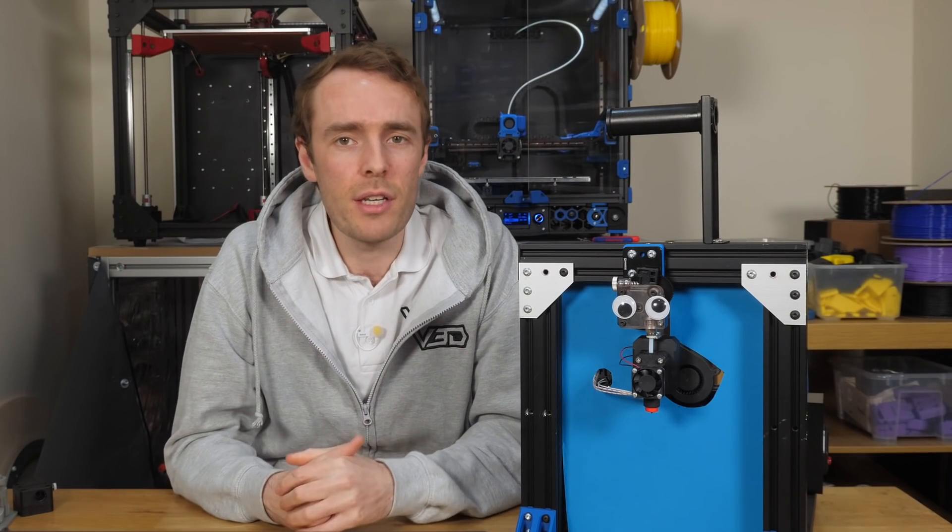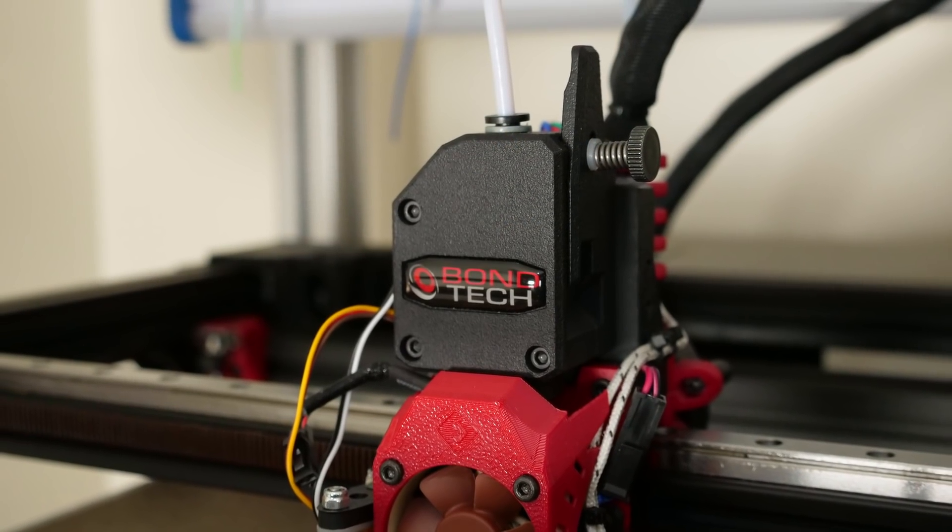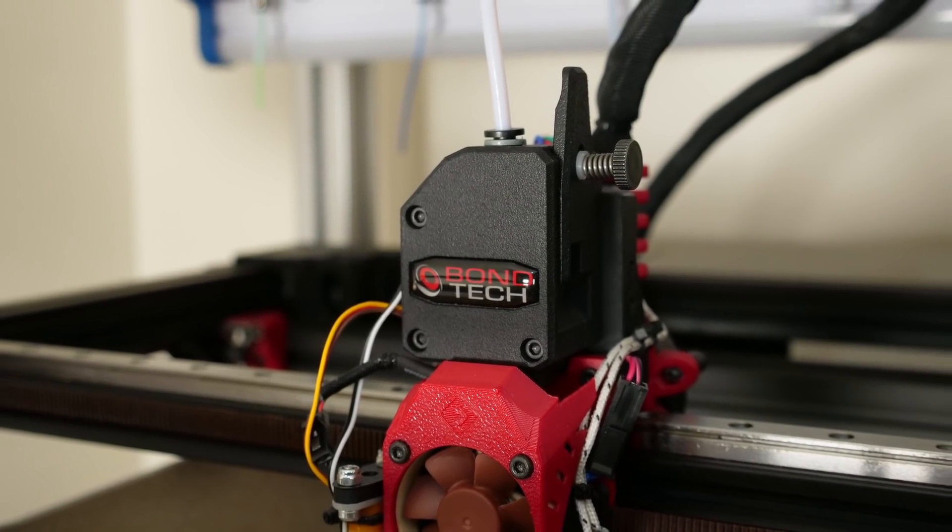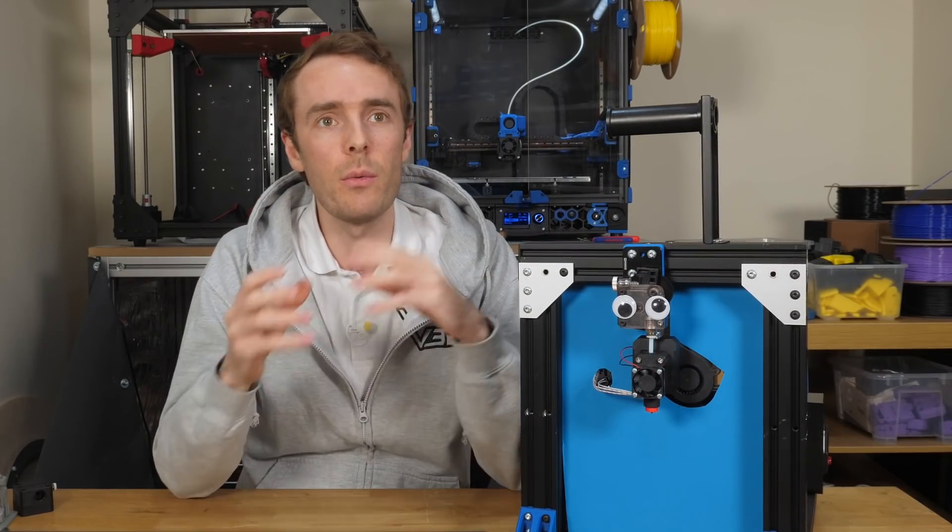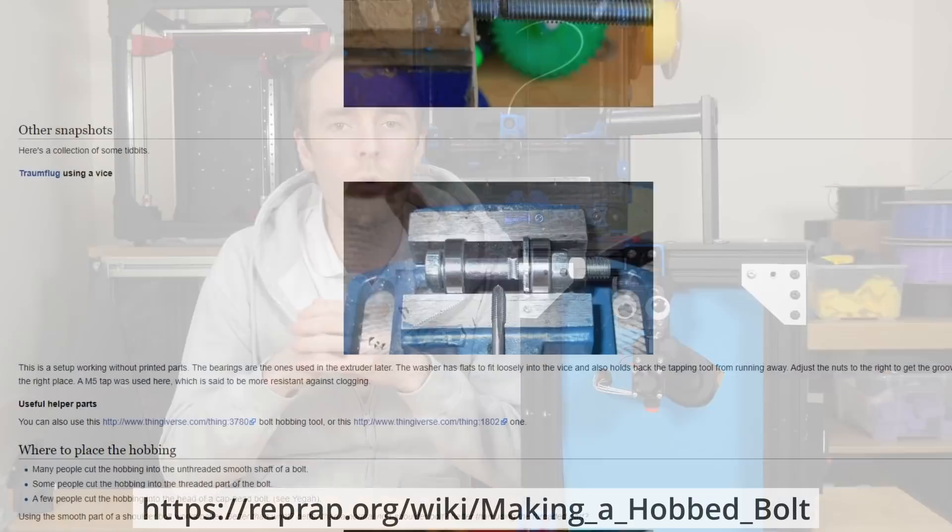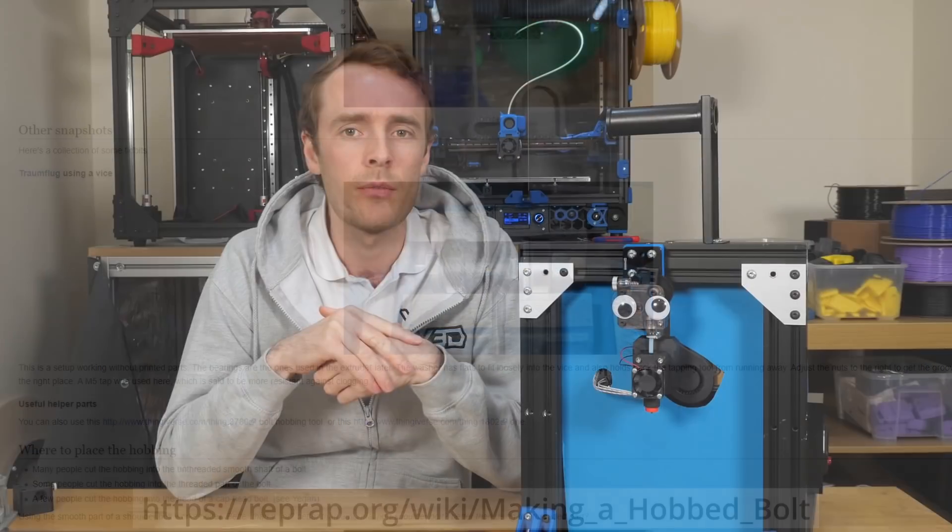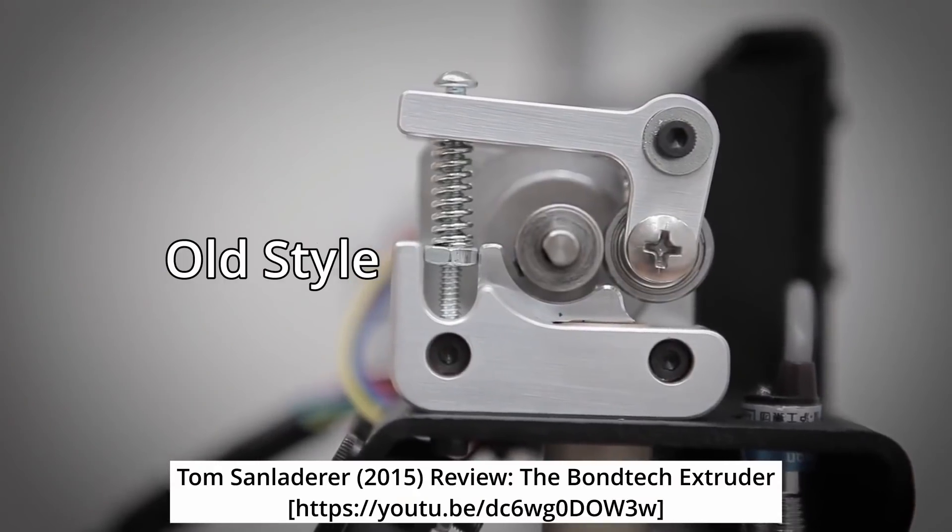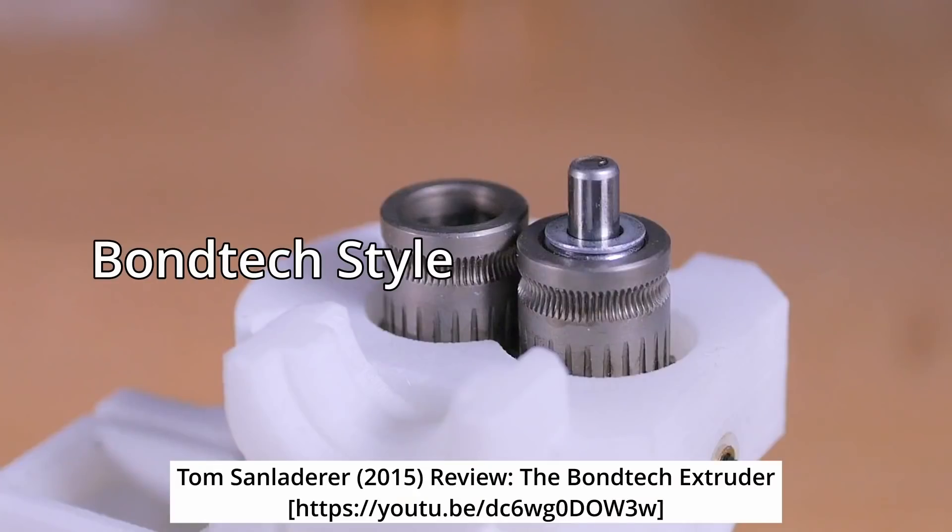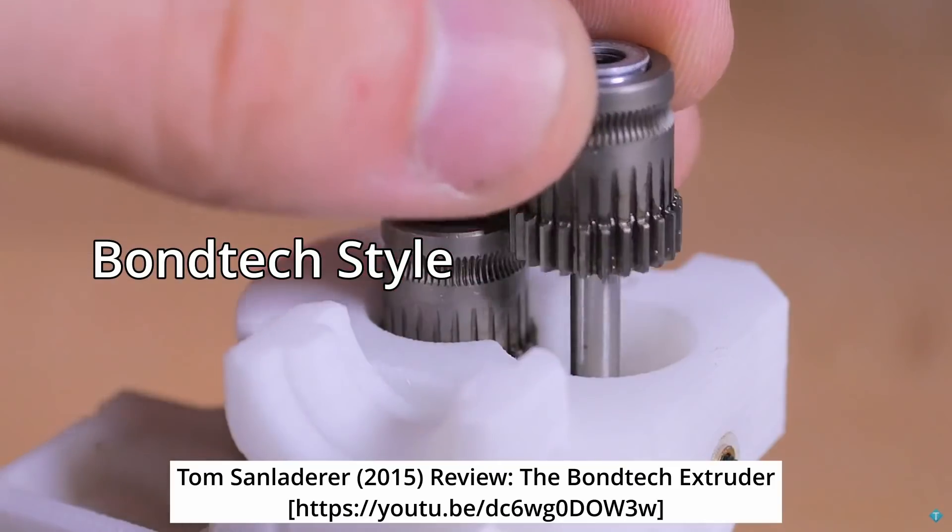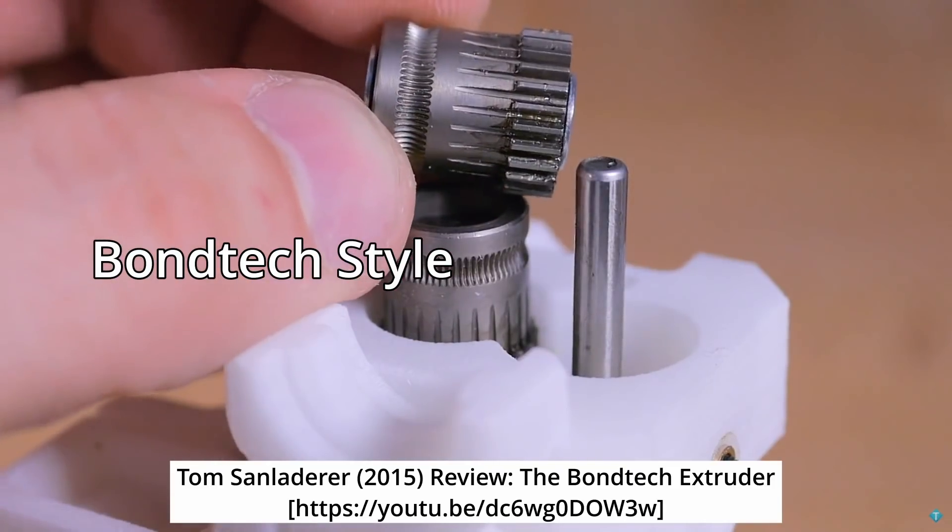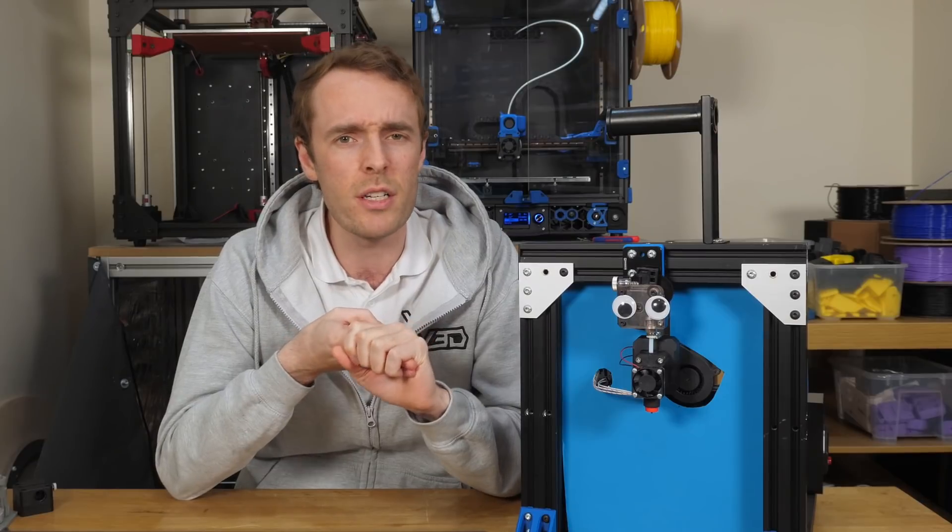While many 3D printers now use an extruder where the filament is driven from two sides, this is a relatively new thing. The way we used to do it back in the good old days was a hobbed bolt, which was literally a bolt, and an idler bearing. When the innovation of dual drive extrusion came along, it was thought to be an improvement as it increased the contact area with the filament, which in theory means stronger grip, more force, and more reliable printing.